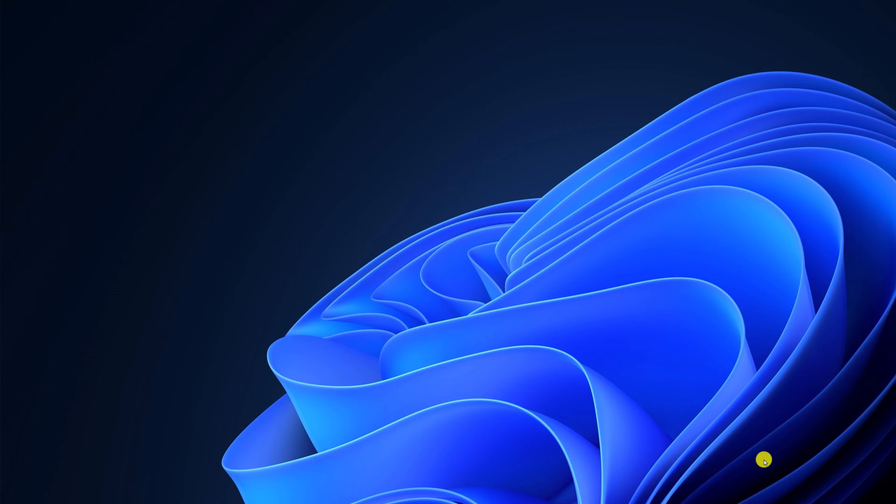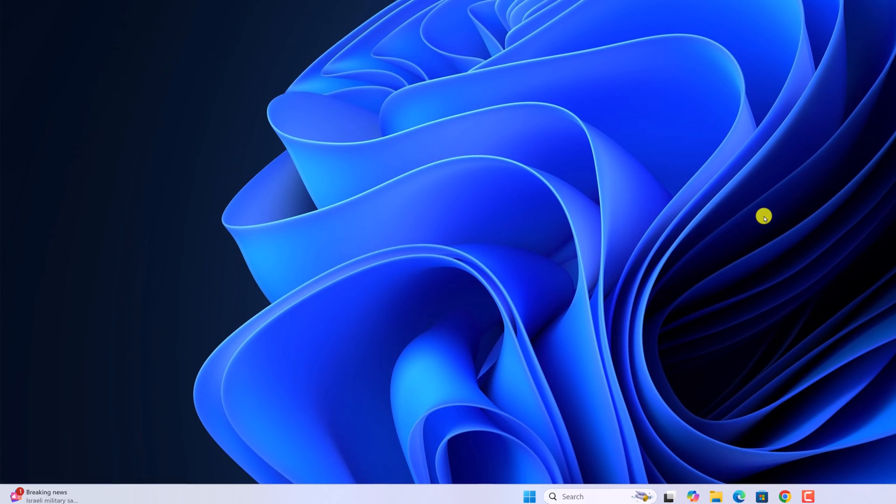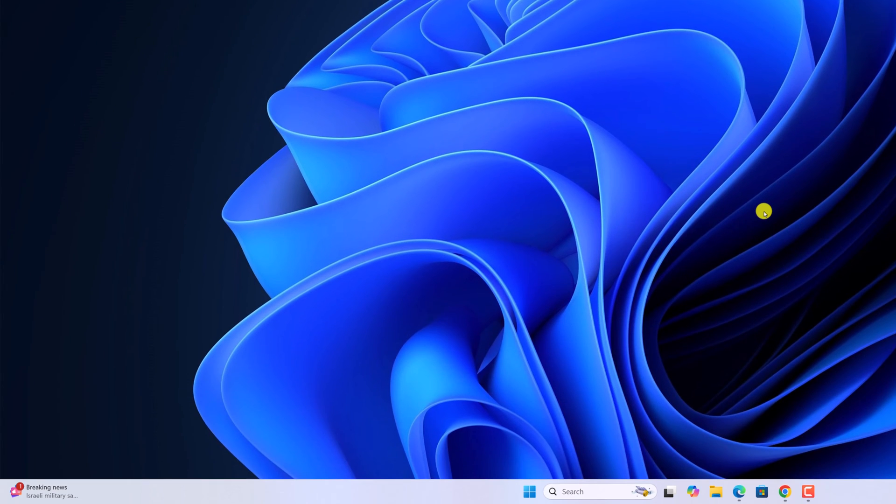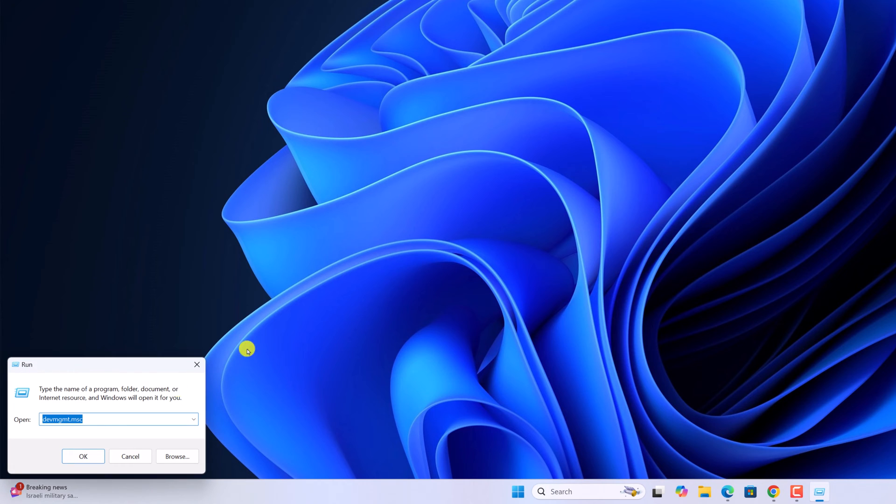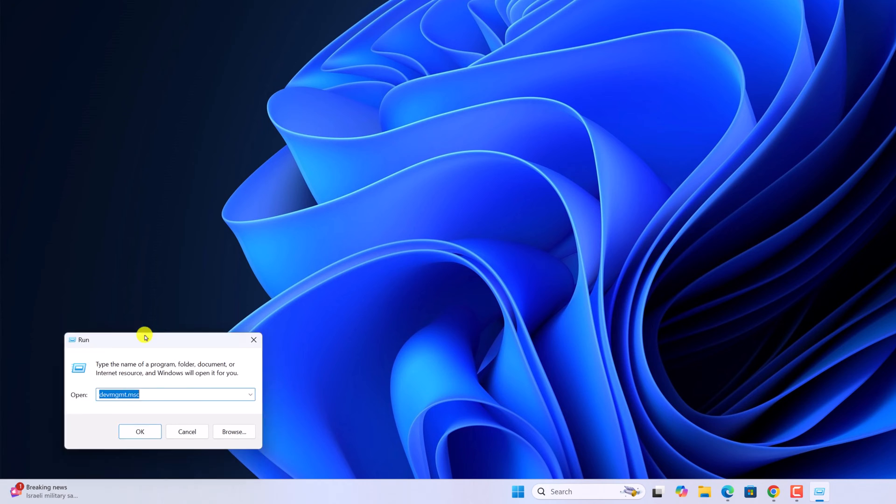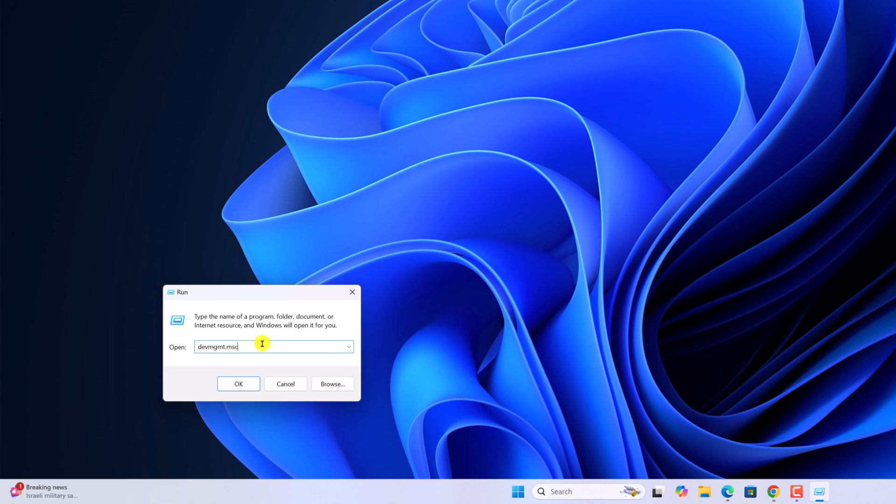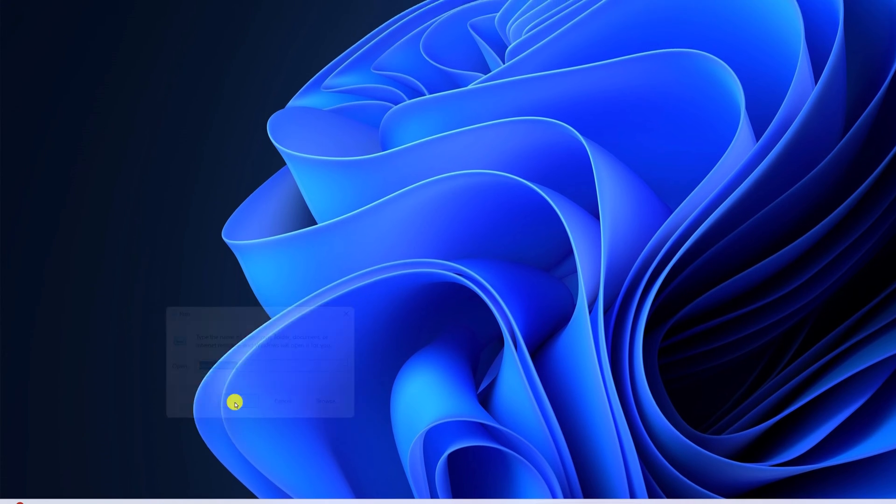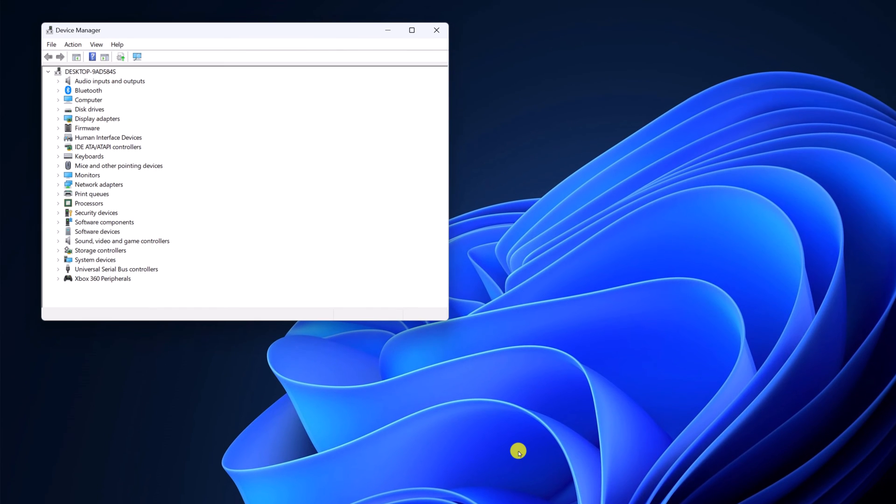First of all, you can try to open device manager using the run dialog box. For that, simply press Windows key and R button and it will open run dialog box. Here simply type devmgmt.msc then click on OK. This will open device manager on your system.